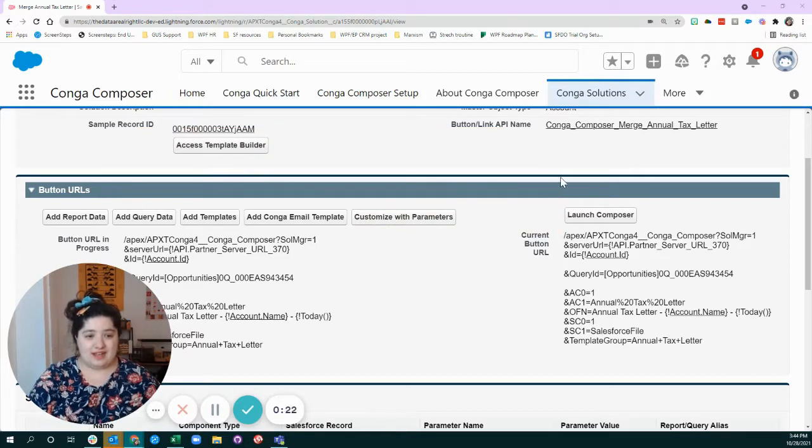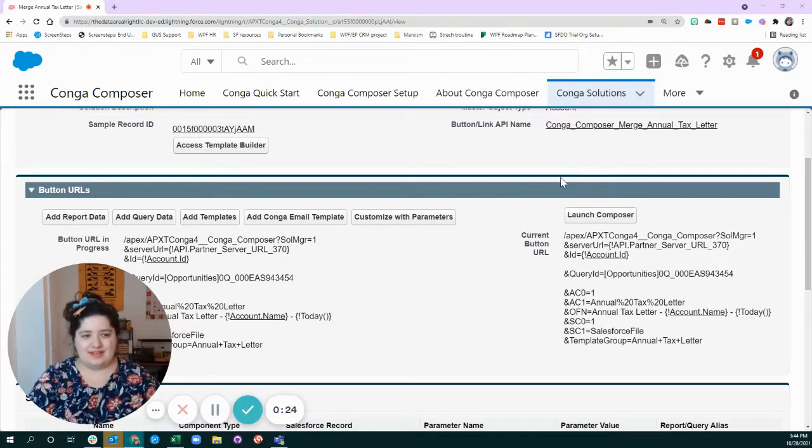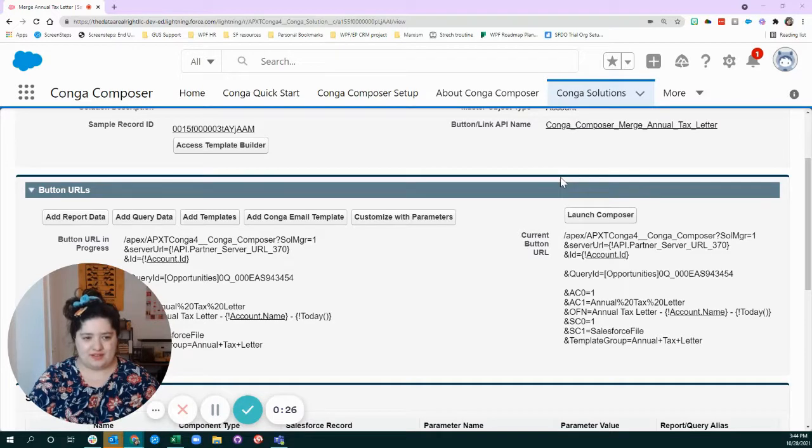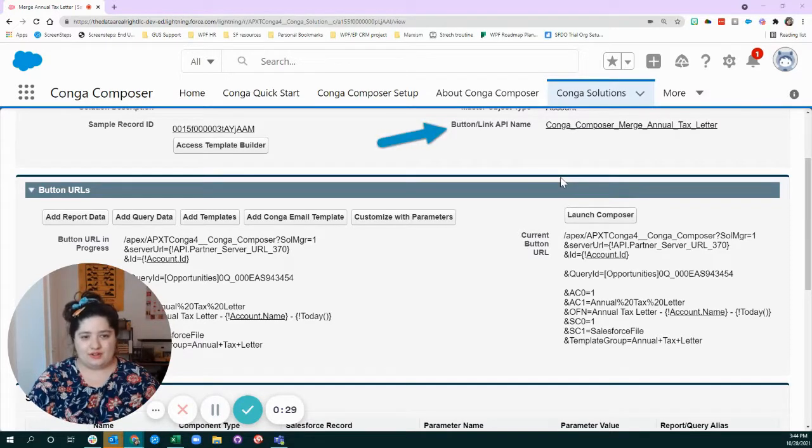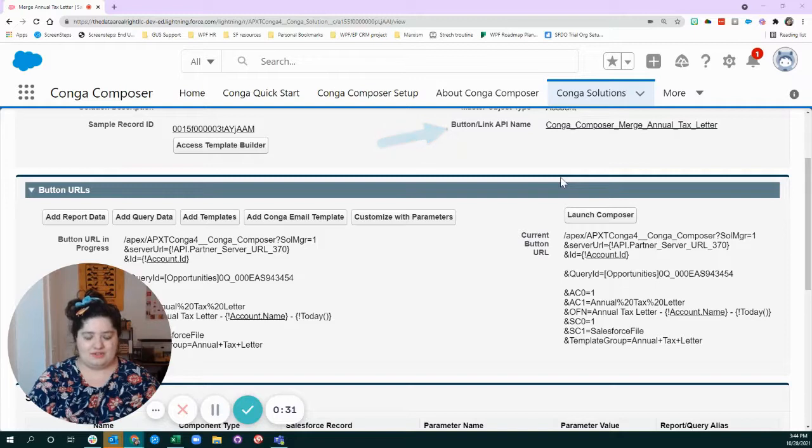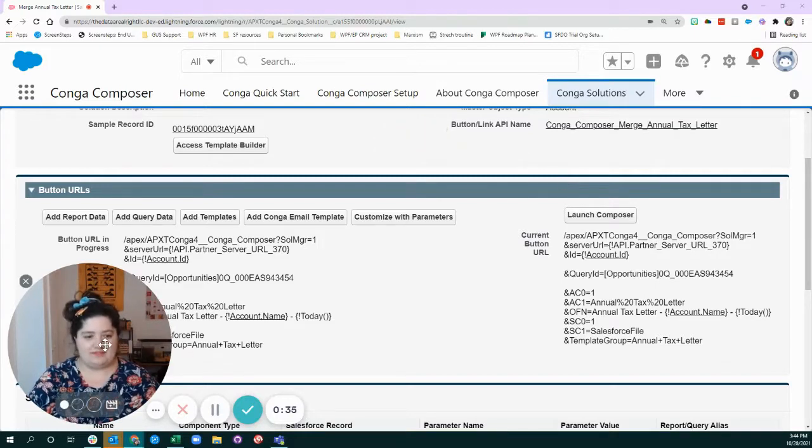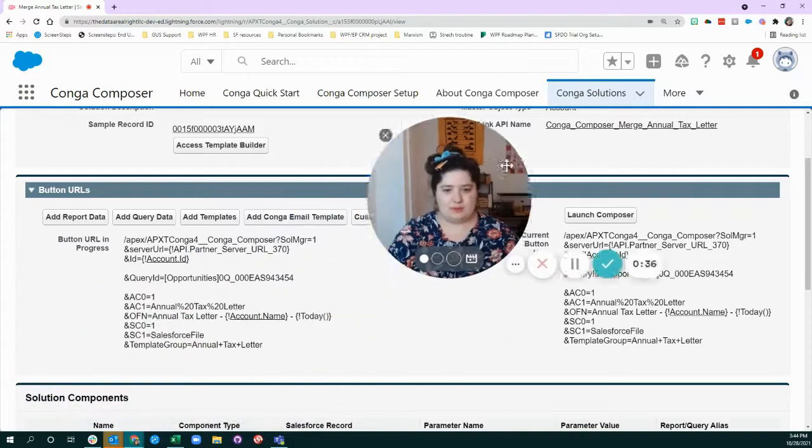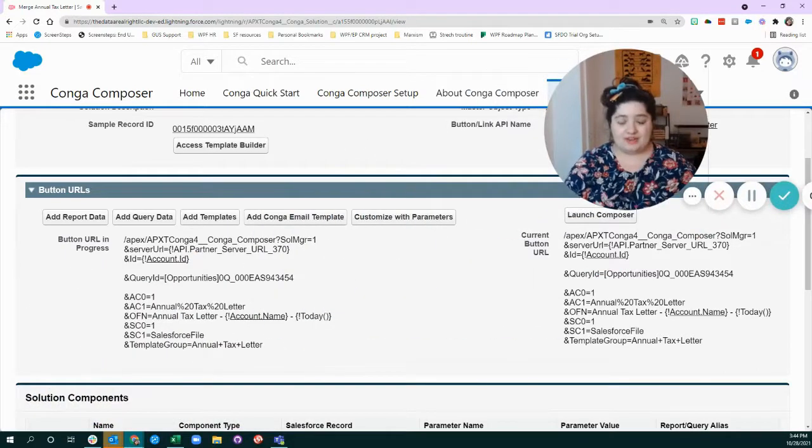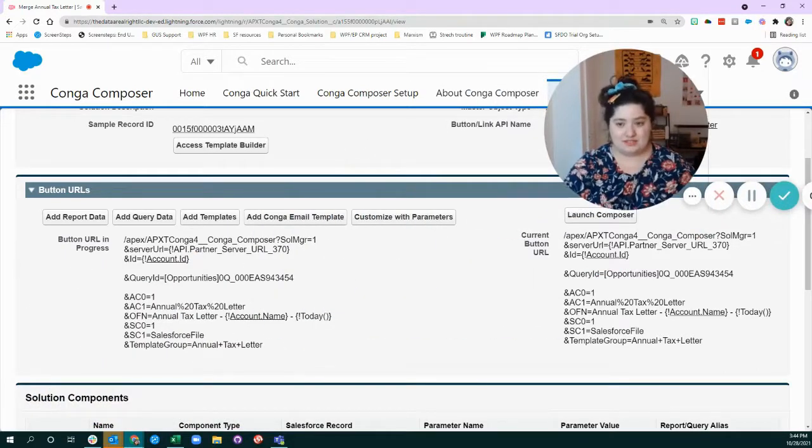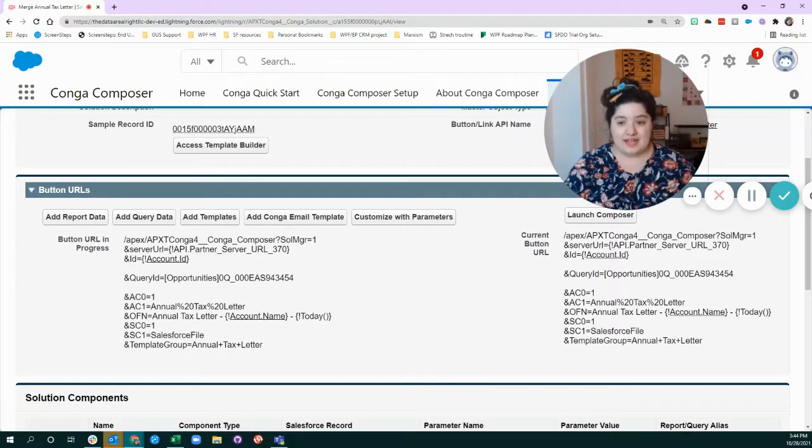Today we're going to talk about what is a Conga Composer button and how can I learn all of the parts of it and be able to configure it for my own special flavors of merges. And we're going to have some help from the props, so get excited.